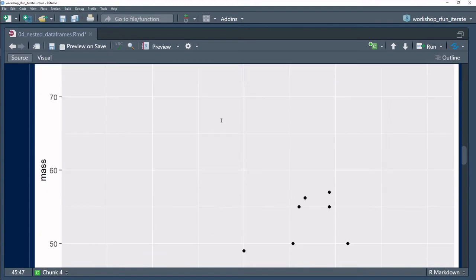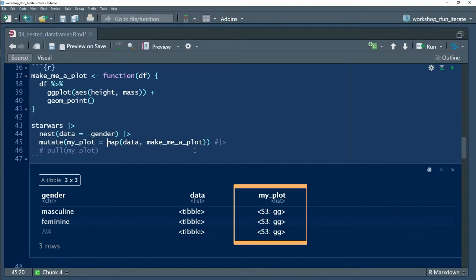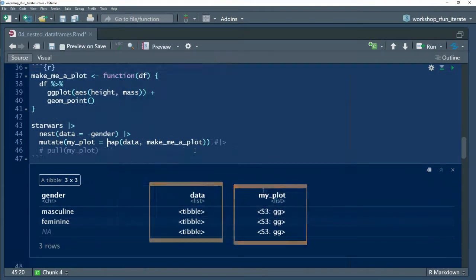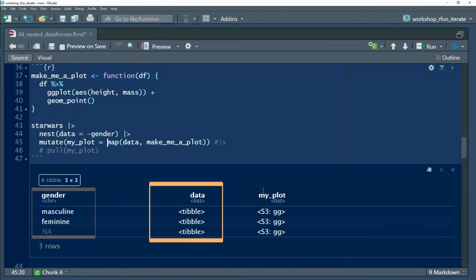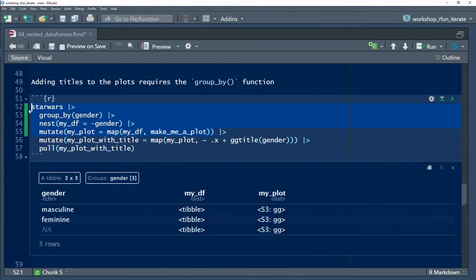One challenge with iterating over nested objects, particular to ggplot2 objects derived from groups of nested tibbles, is that I always want to incorporate a value from the parent tibble into the title of the nested plot object.